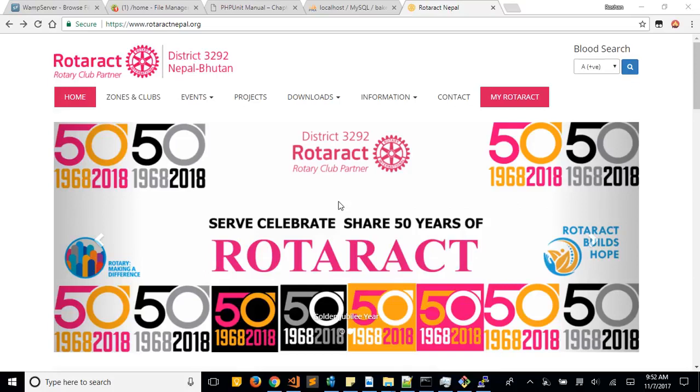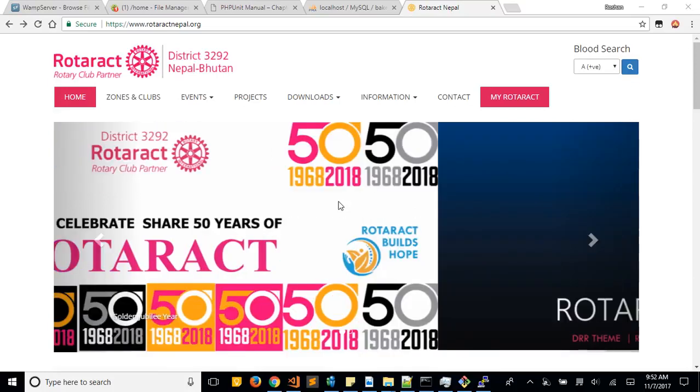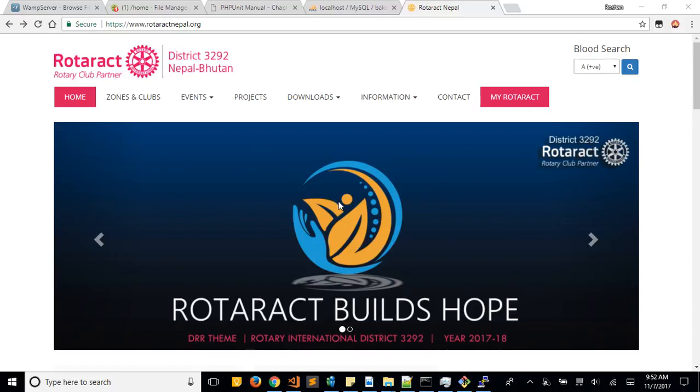Good morning everyone. I'm going to show you how to work with My Rotaract in rotaractnepal.org.